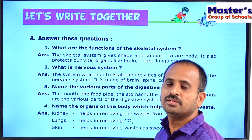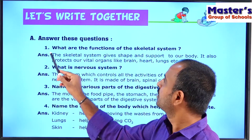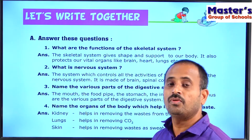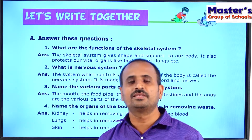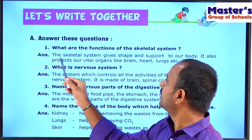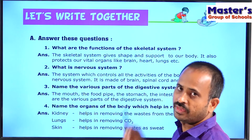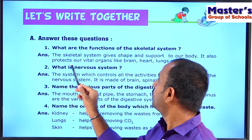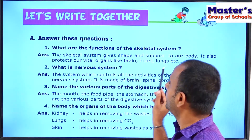See the first question: What are the functions of the skeletal system? The answer is: The skeletal system gives shape and support to our body, and it also protects our vital organs like the brain, heart, and lungs.